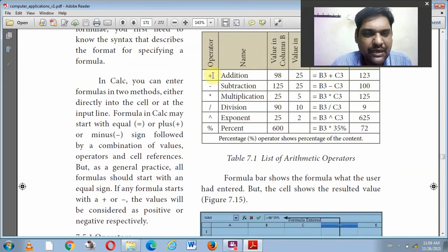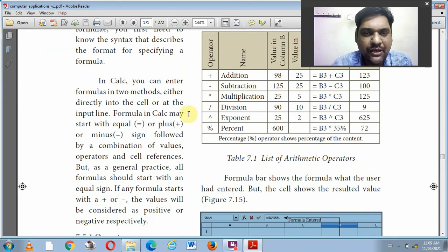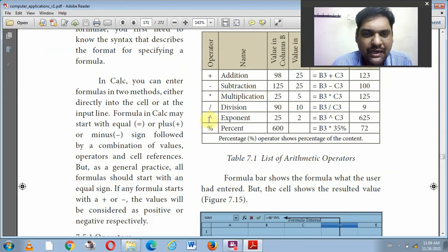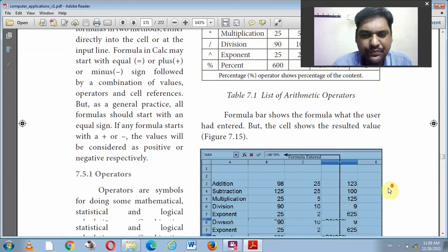To recap arithmetic operators: plus for addition, minus for subtraction, asterisk for multiplication, slash for division, caret symbol for exponent which is the power symbol, and percentage for the percentage operation.